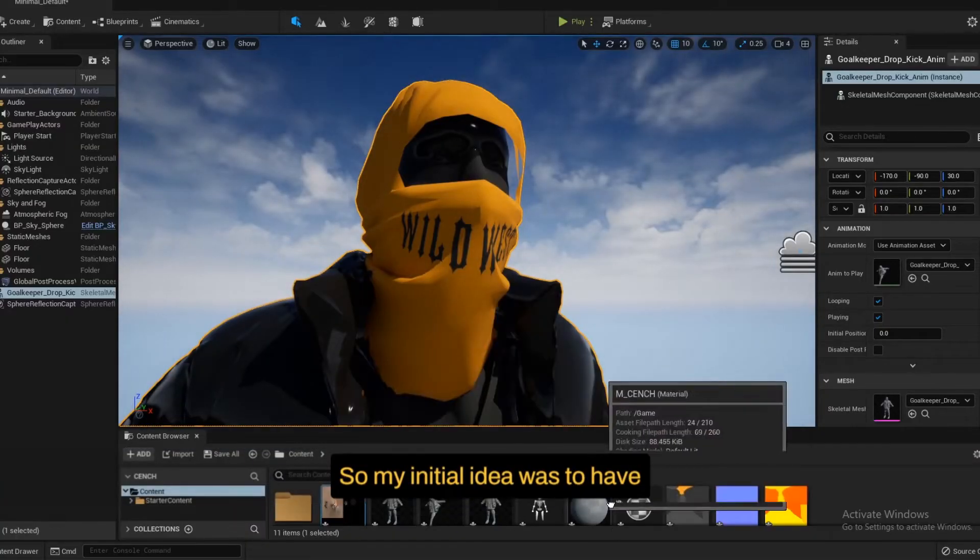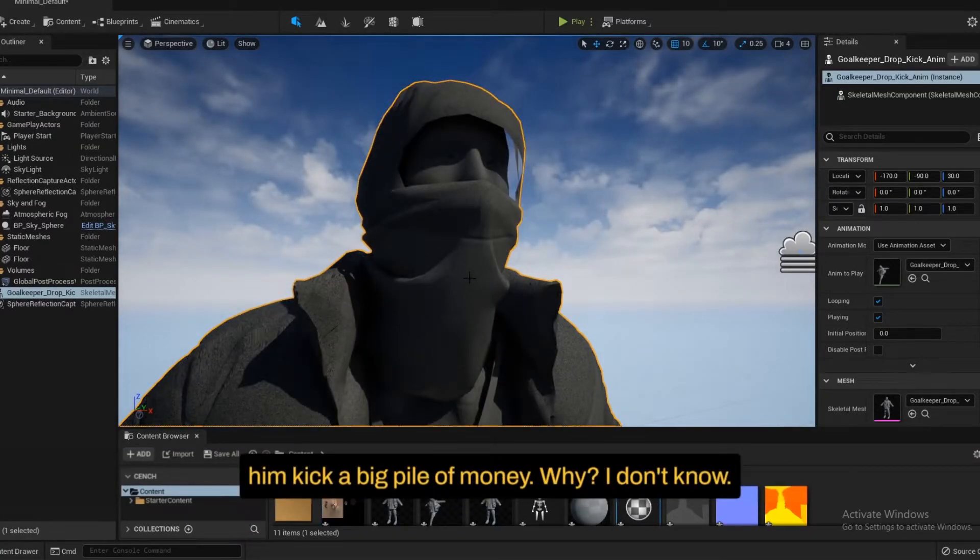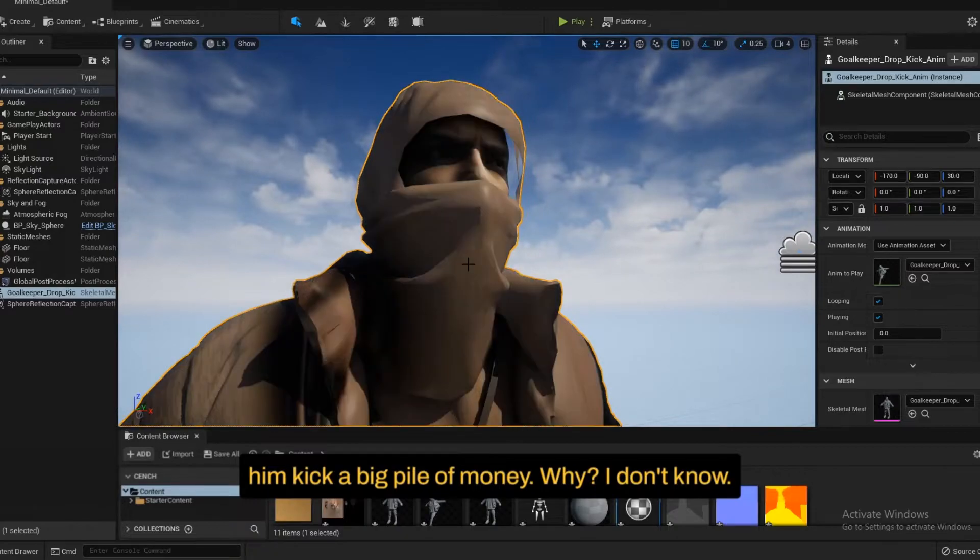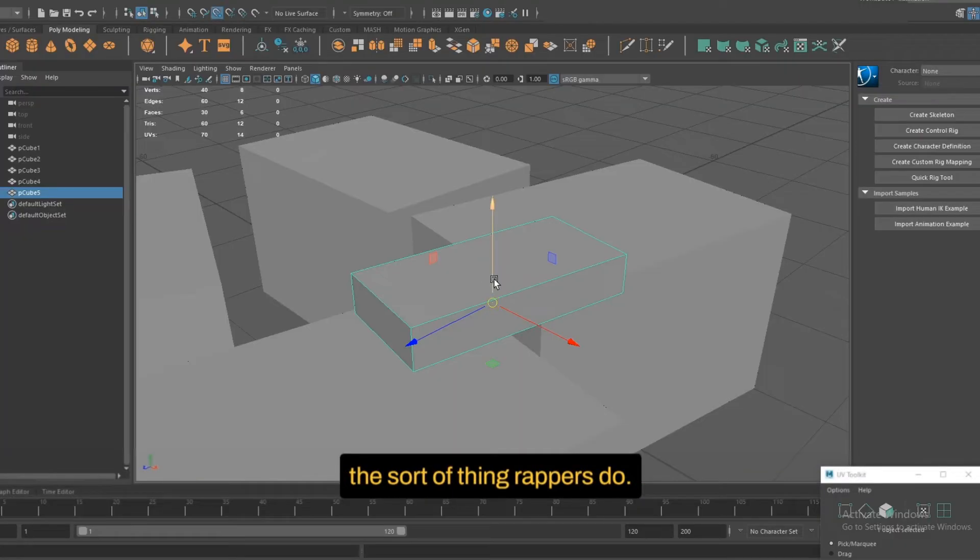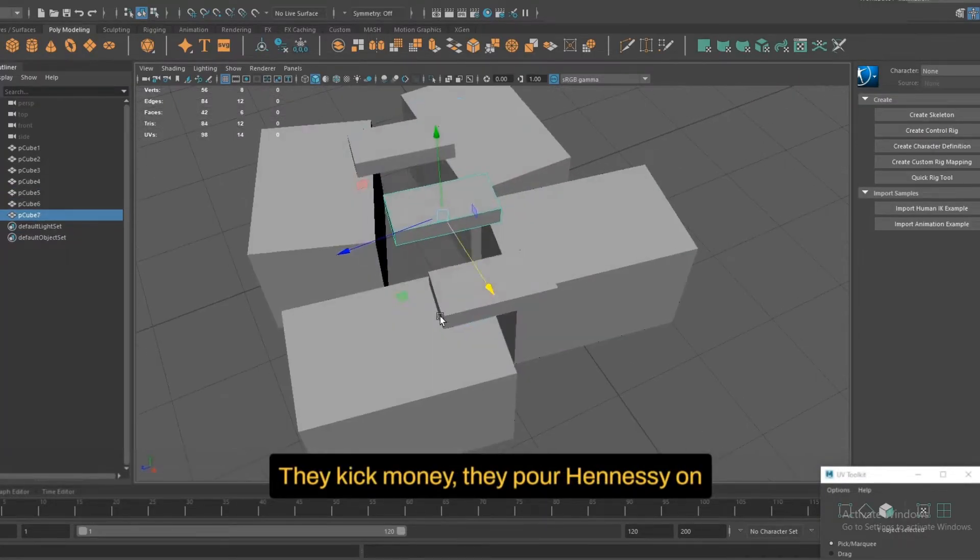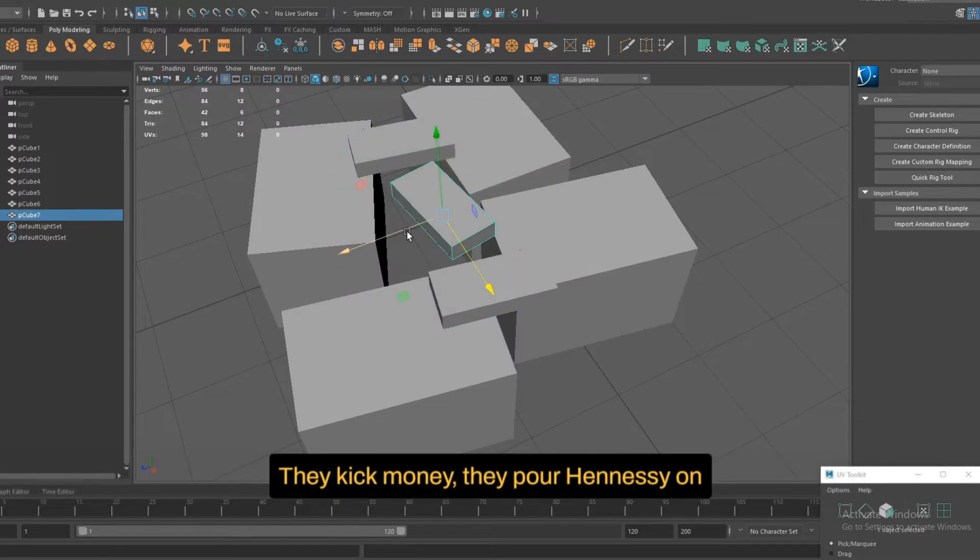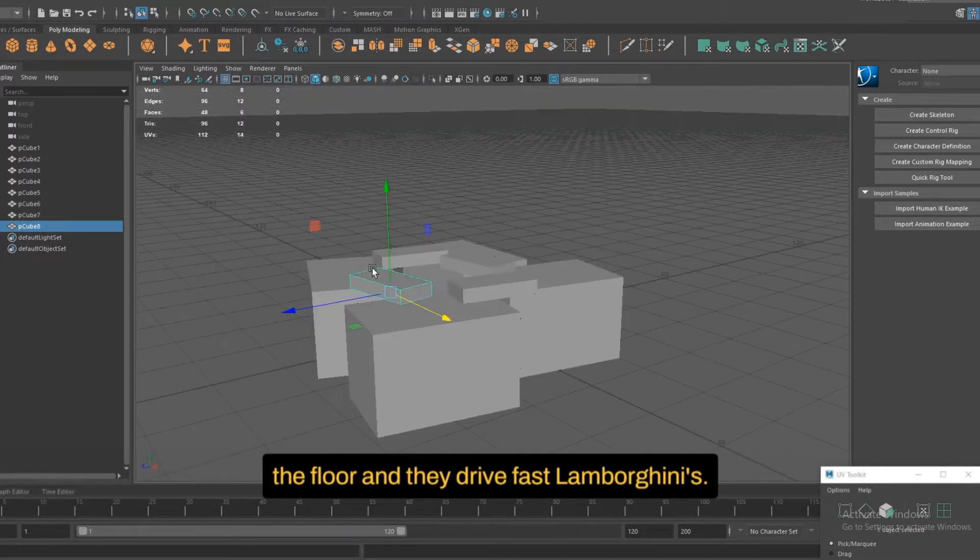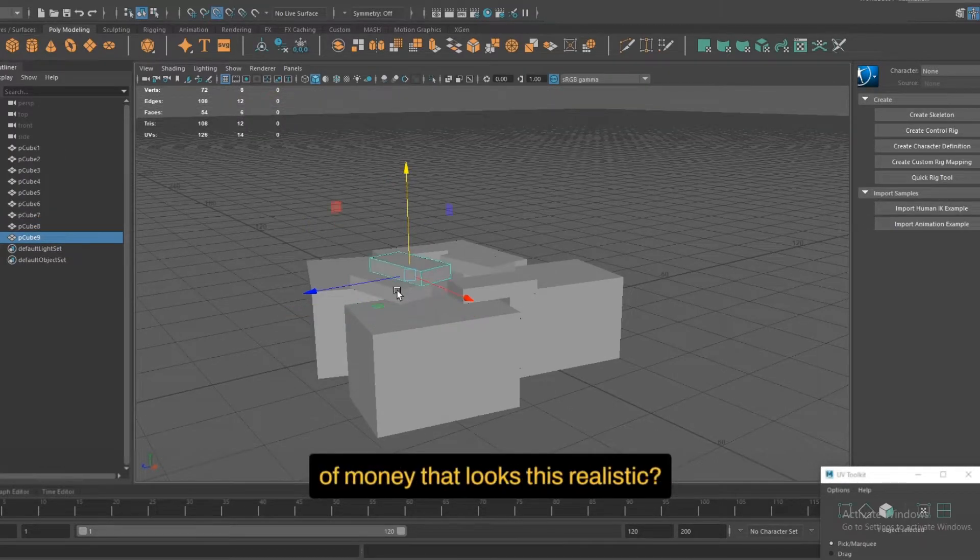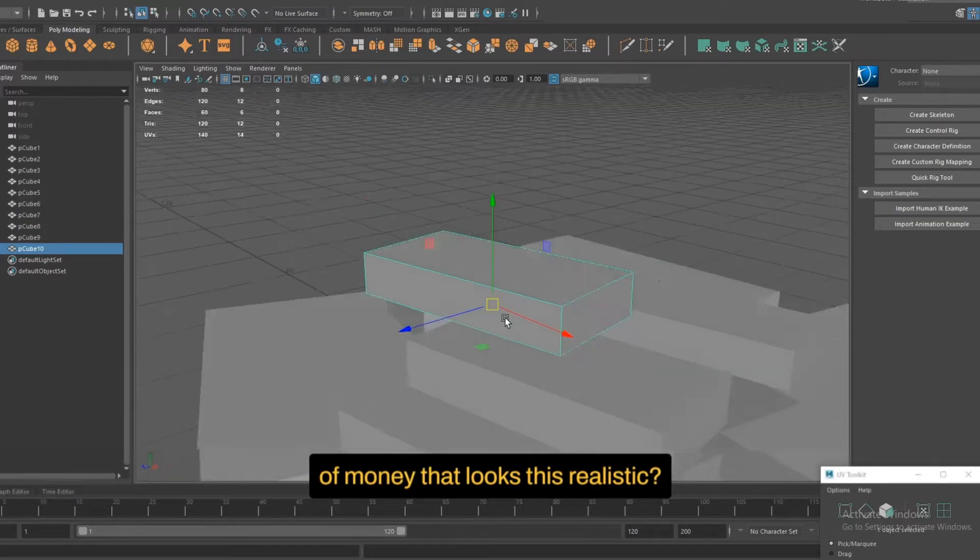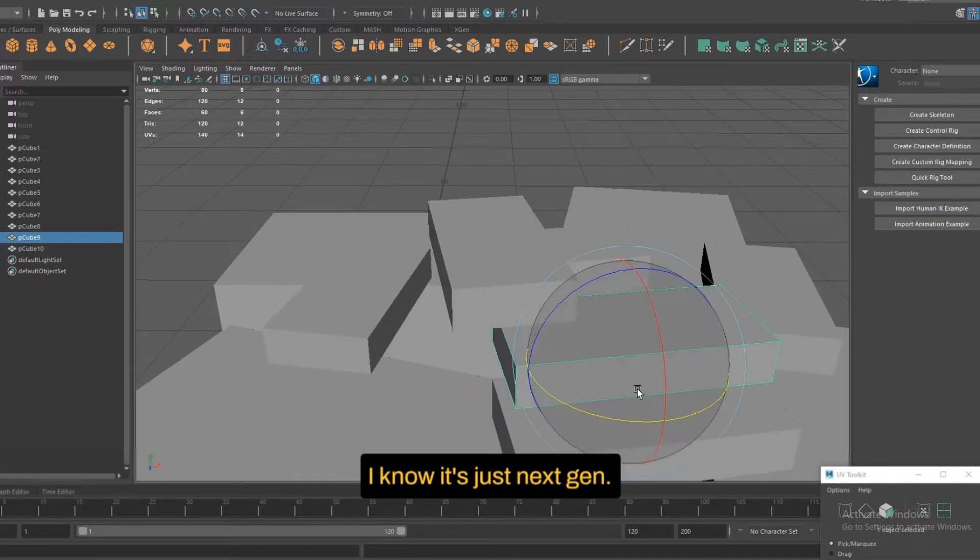So my initial idea was to have him kick a big pile of money. Why? I don't know, because he's a rapper and that's the sort of thing rappers do. They kick money, they pour Hennessy on the floor and they drive fast Lamborghinis. Have you guys ever seen a pile of money that looks this realistic? I know, it's just next gen.